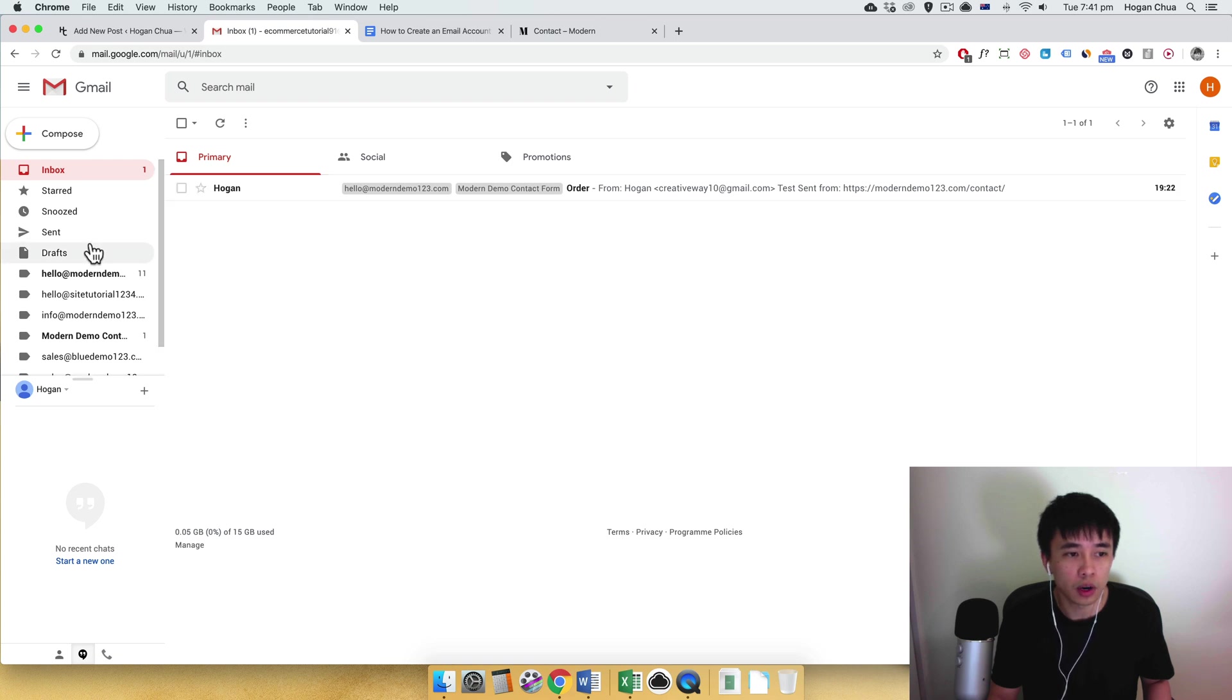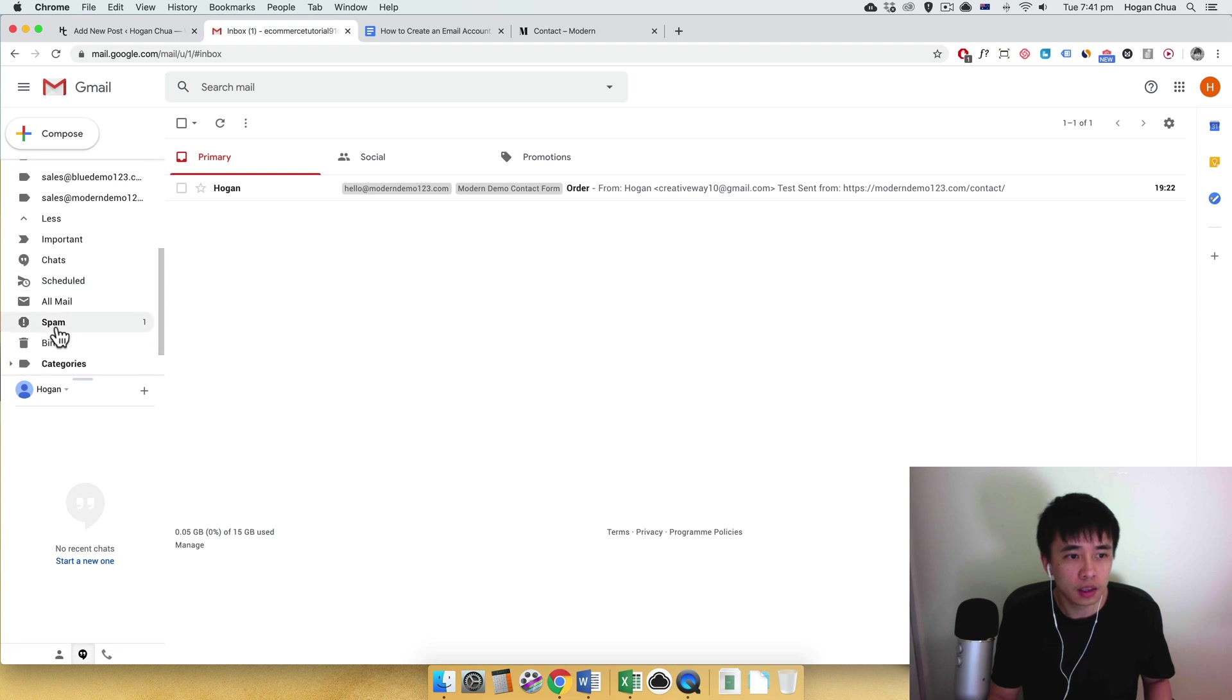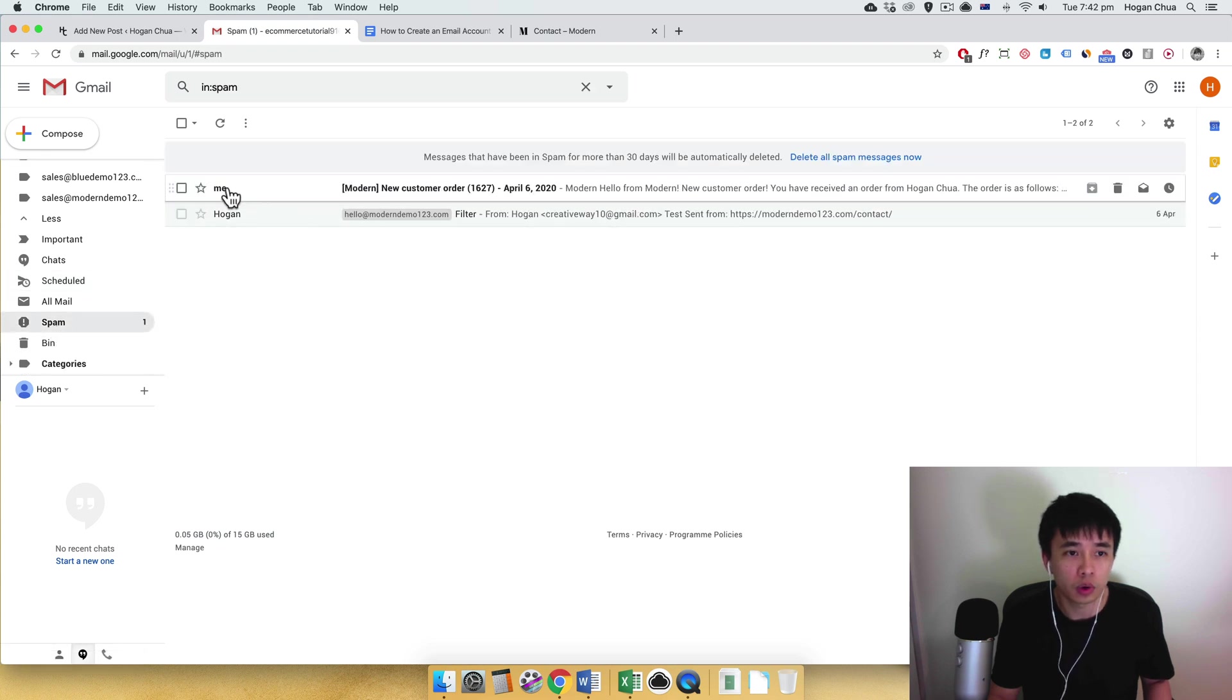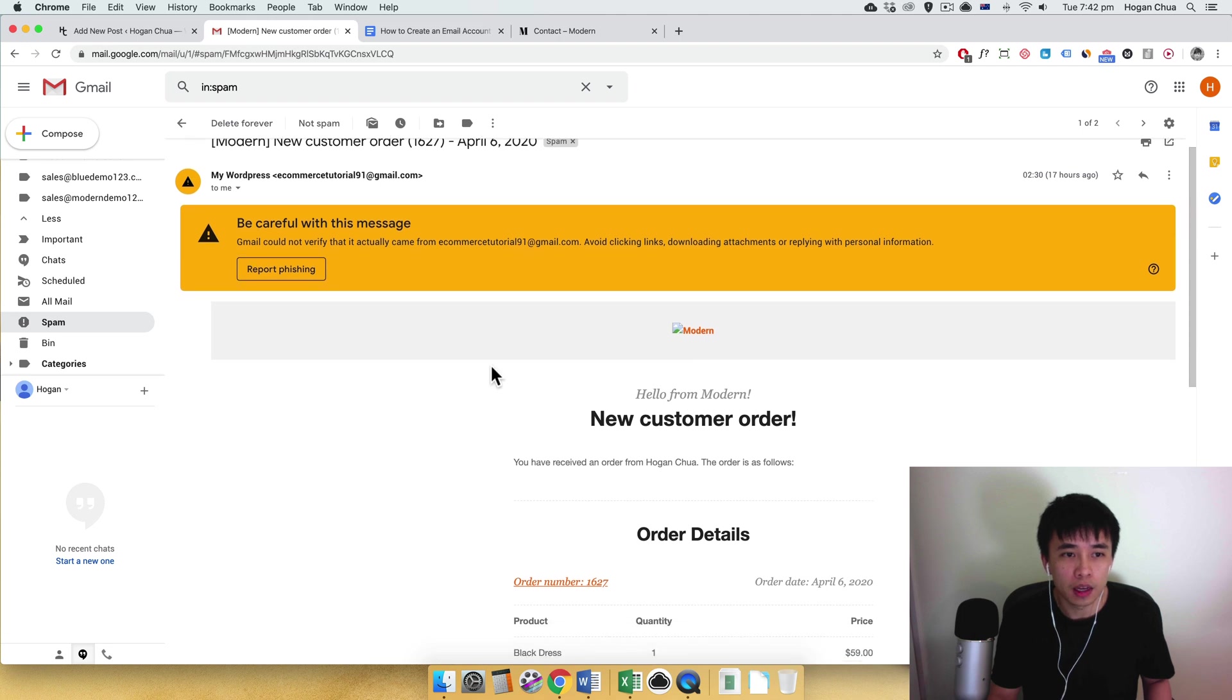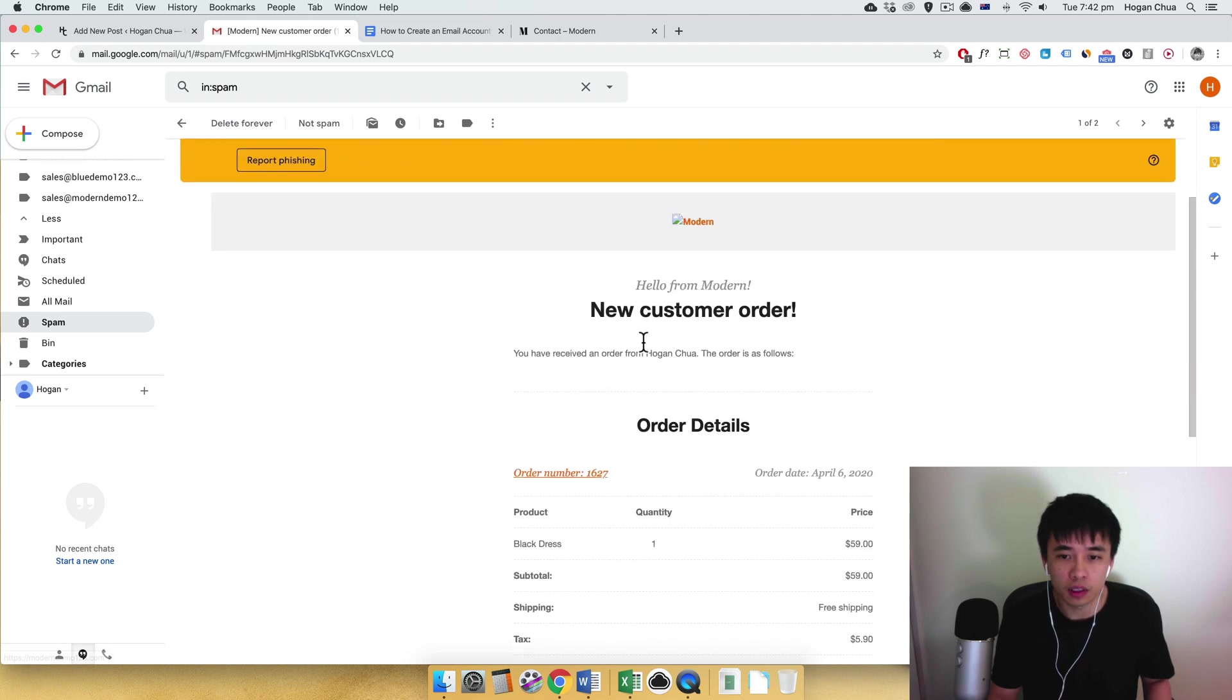Okay, so that's what you want. And if we go back to the spam folder again, sometimes if you have a new customer order like a WooCommerce order, click into it. So it's going to show this and sent to your spam folder.